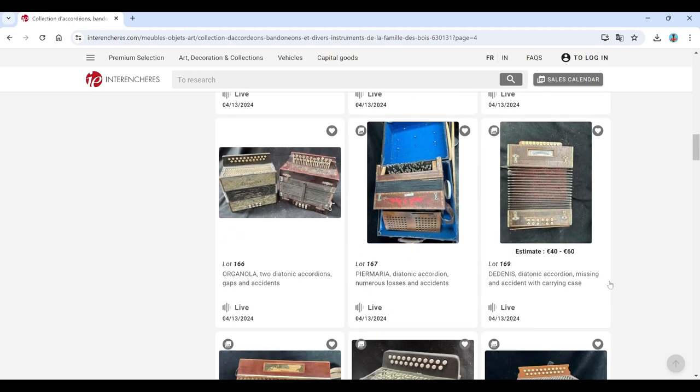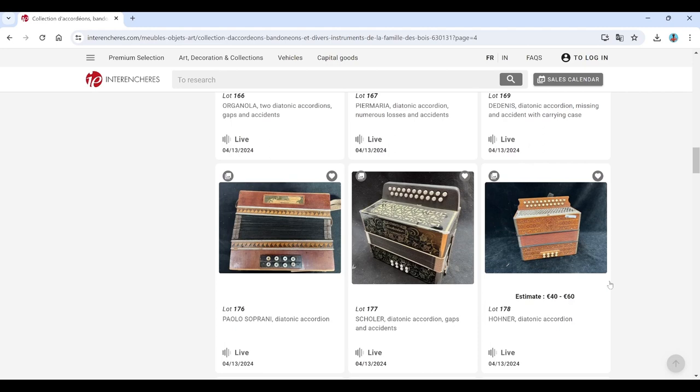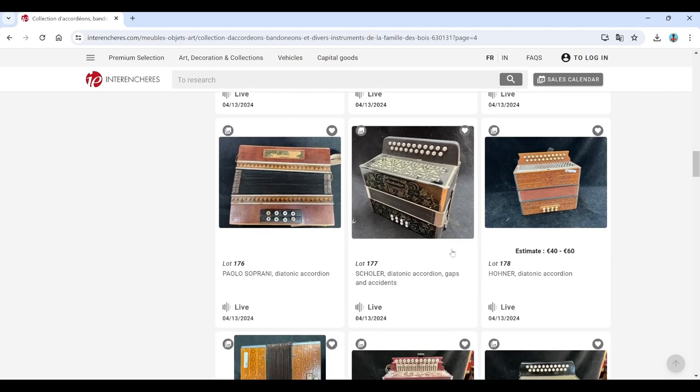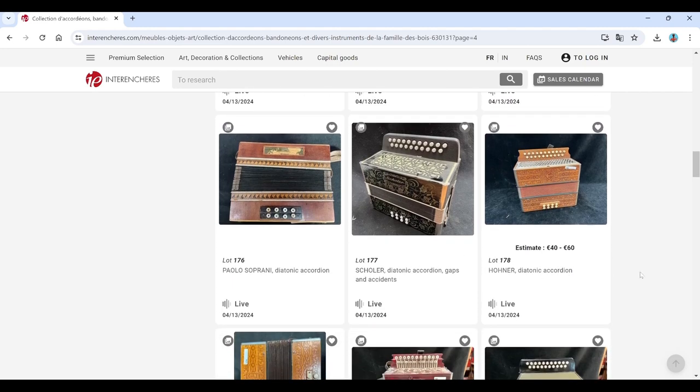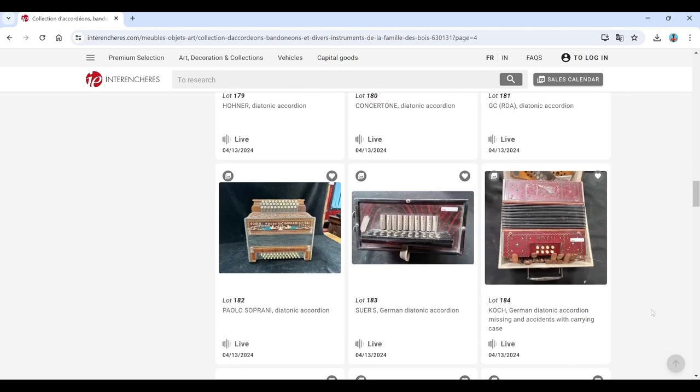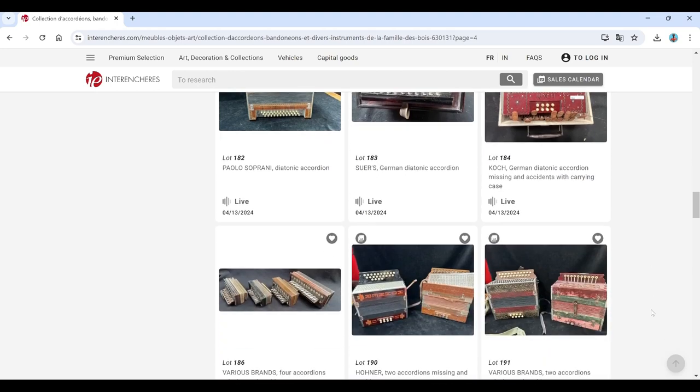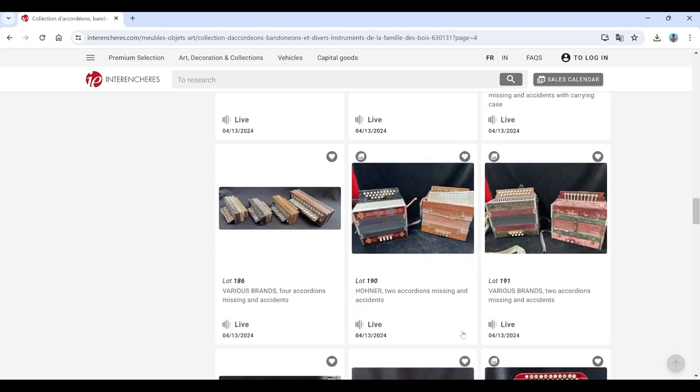Herfeld. Organola. Pia Maria. Dedennis there. Scola. Hohner. Concertone.